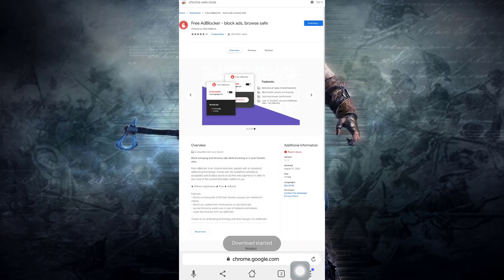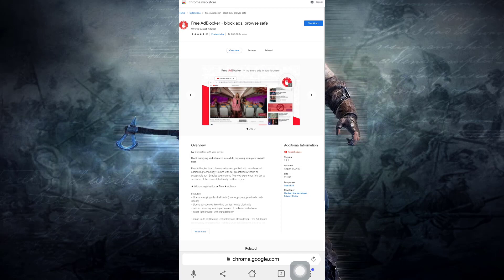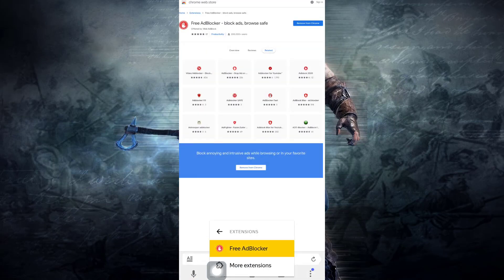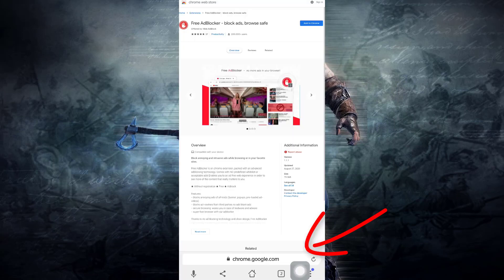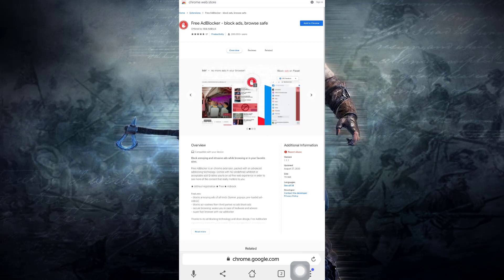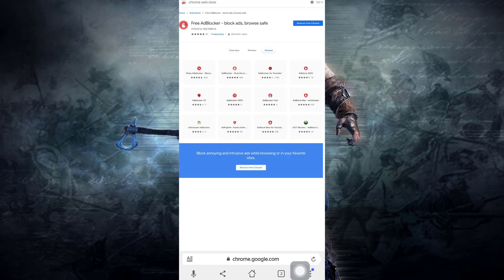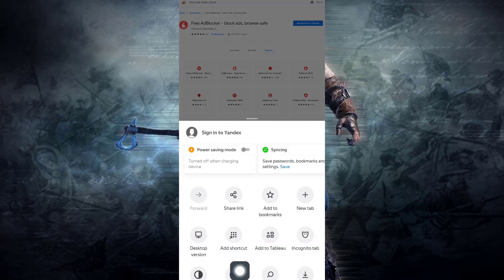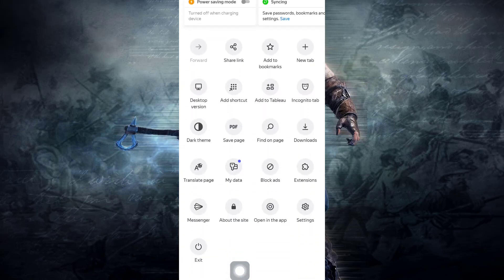Now this extension has been properly installed and working properly on this Yandex browser. As I already told, some of the extensions may not work, but you can try your favorite extension to be installed on this Yandex browser. This is really a great browser. Give it a try and let me know in the comment section whether it works for you or not.